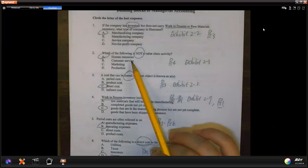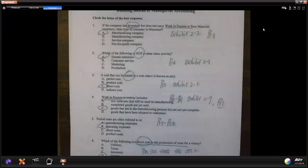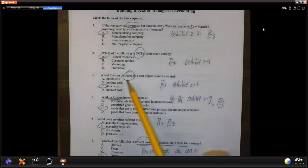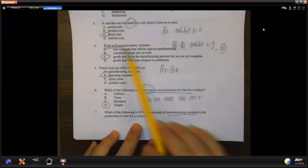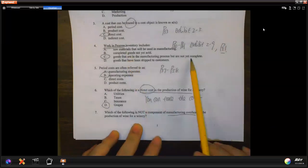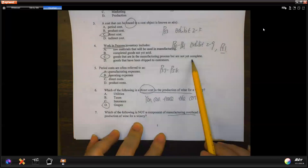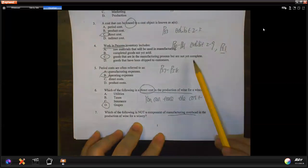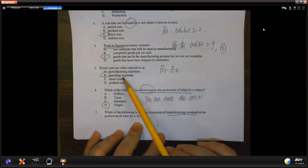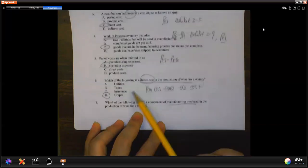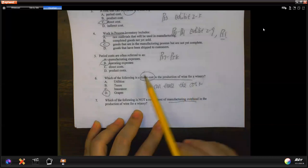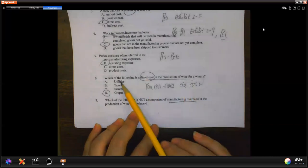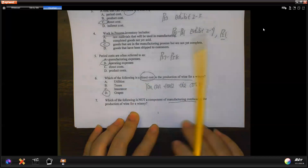If you can trace it, it's a direct cost. Work in process — you have that; it's still being processed, not finished yet. Because if you were finished, you'd be in finished goods. Period cost is also referred to as operating expense. Direct cost means you can trace it when you make the product. Utility, taxes, insurance — those are very common manufacturing overhead examples, so those are all indirect costs.